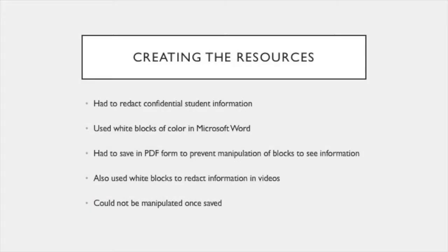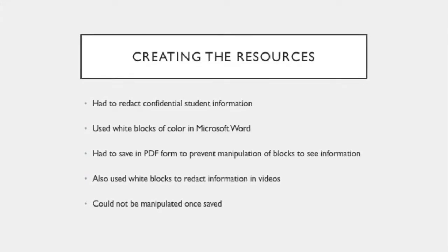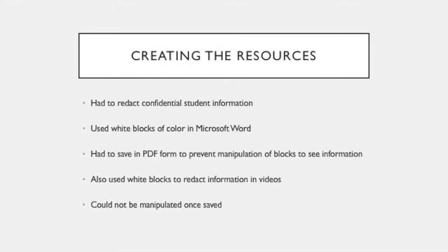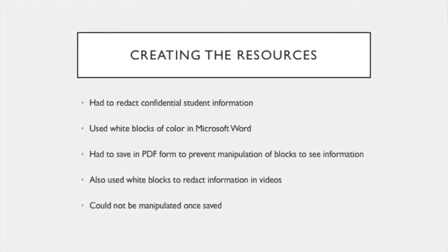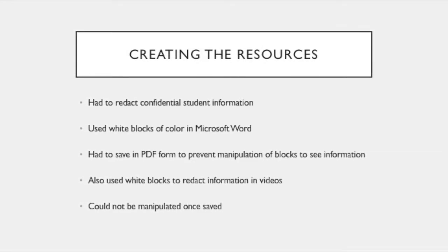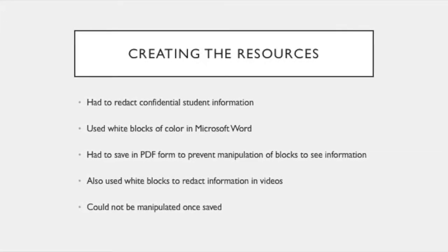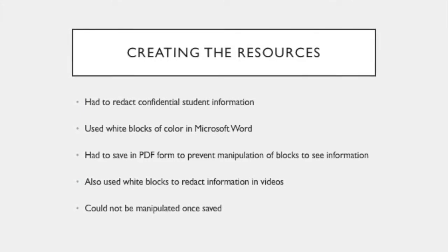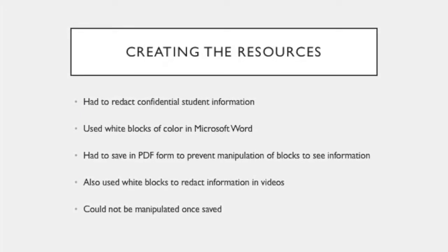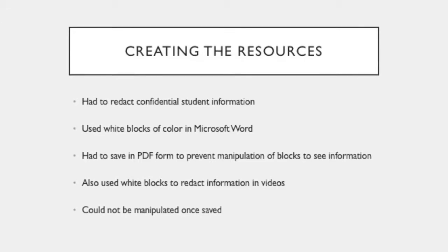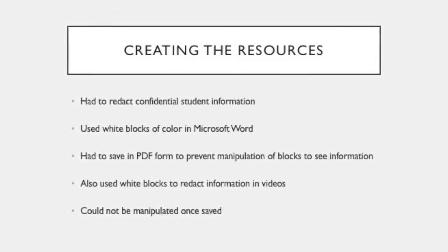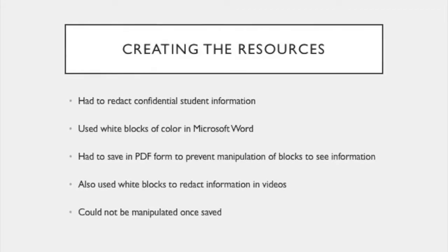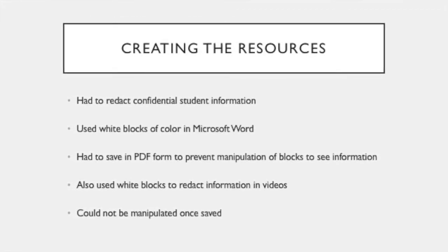When I began creating tools, I quickly realized that I would need to be very careful to redact any student information that was collected through screenshots. Unfortunately, I had no way of taking screenshots of the software without taking images of students' names and identifying information. To combat this, I used white blocks of color to cover up any identifying information and handouts. I then saved my work as PDFs to prevent someone from being able to download the file and manipulating the white blocks of color to see what was underneath.